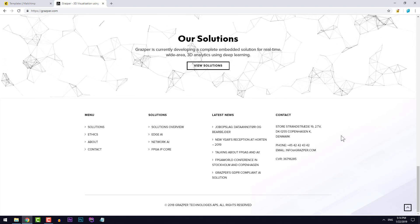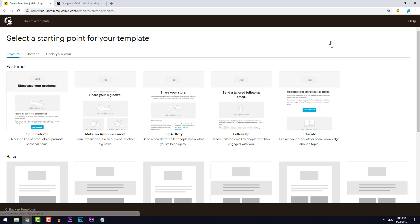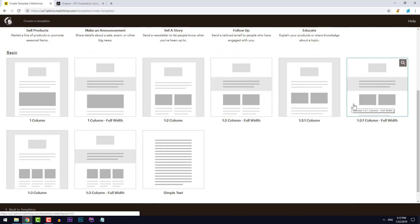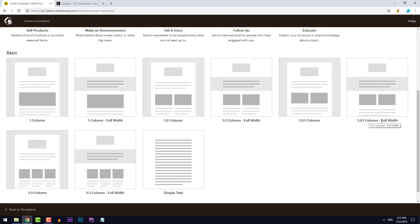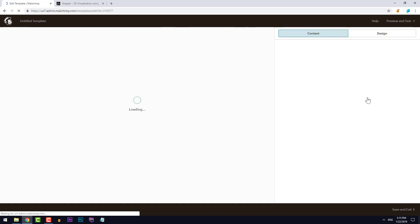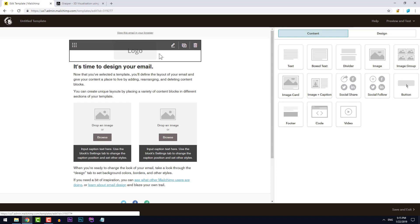So let's go to templates and create a new template. As a starting point we will use the 1-2-1 column that's full width. Let's go ahead and add a logo first.